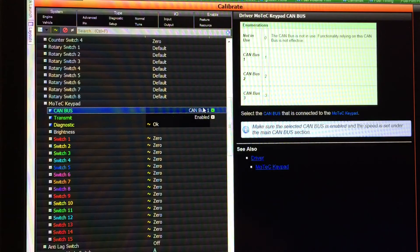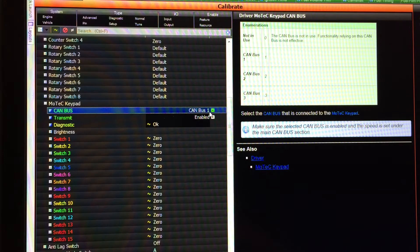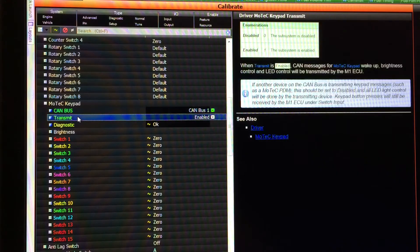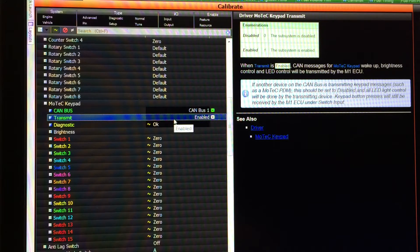First up is CAN bus — this is where you simply select which CAN bus the keypad is wired to. Transmit enable and disable allows you to turn on and off the messages being sent from the M1 ECU to the keypad.